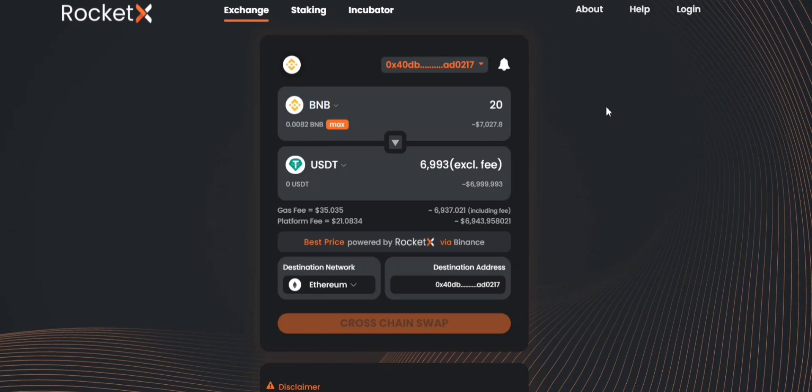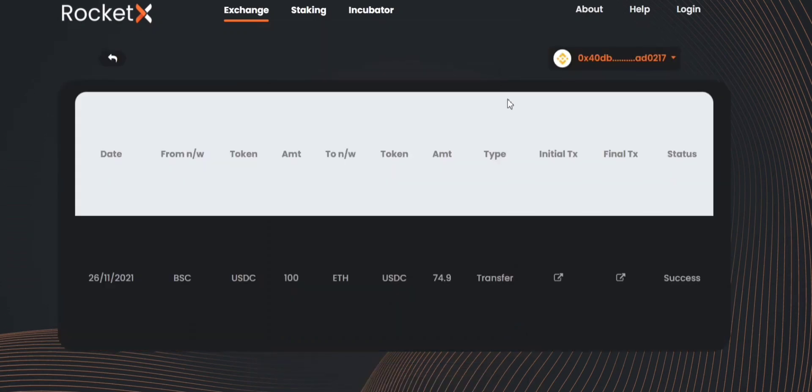You can see a bell icon here, you can simply click on that and see the transaction status or the history.